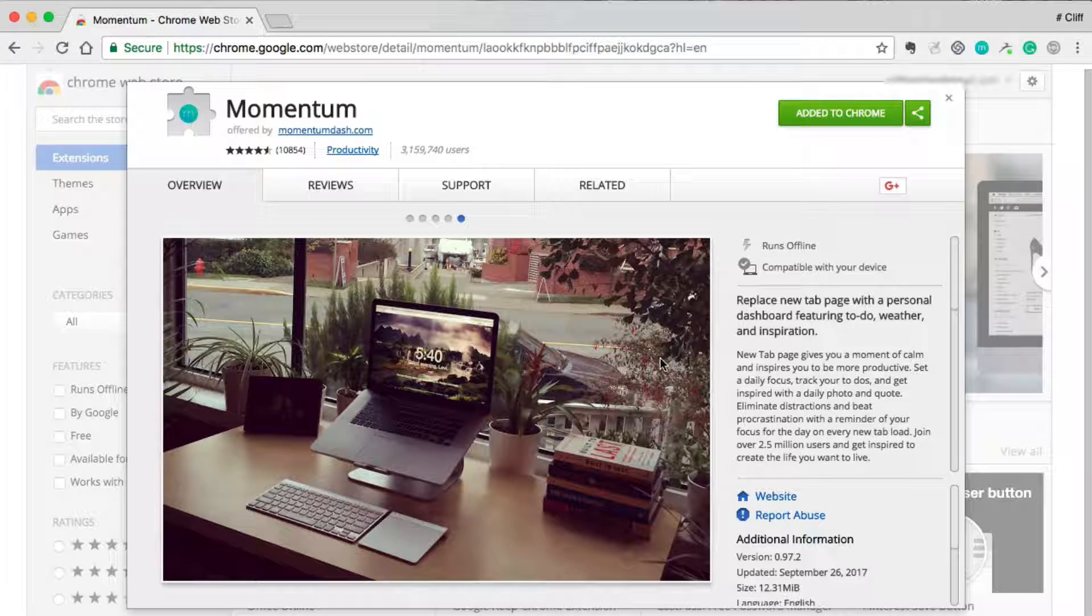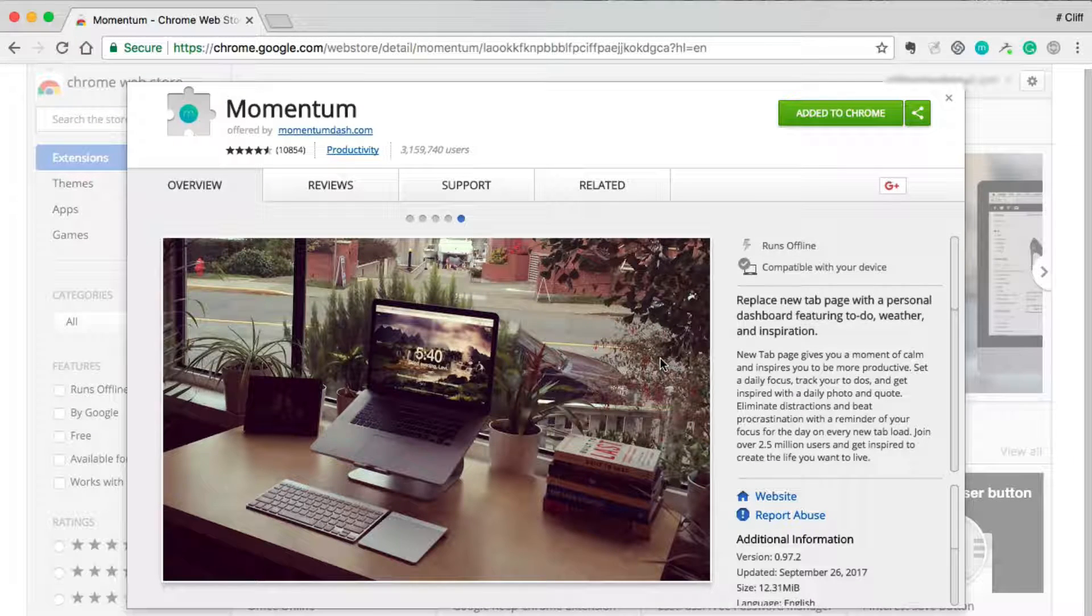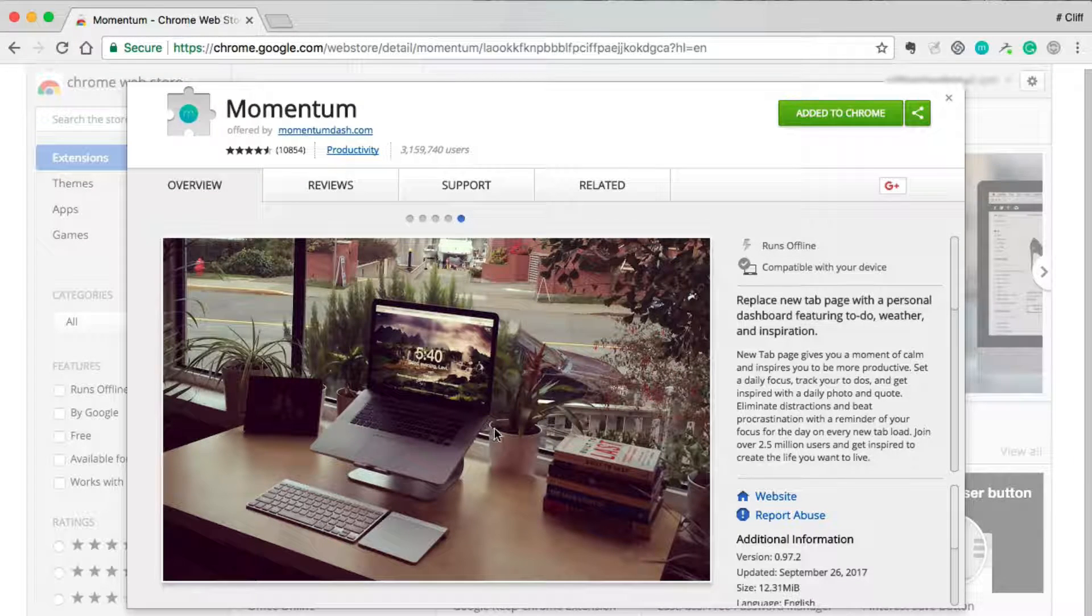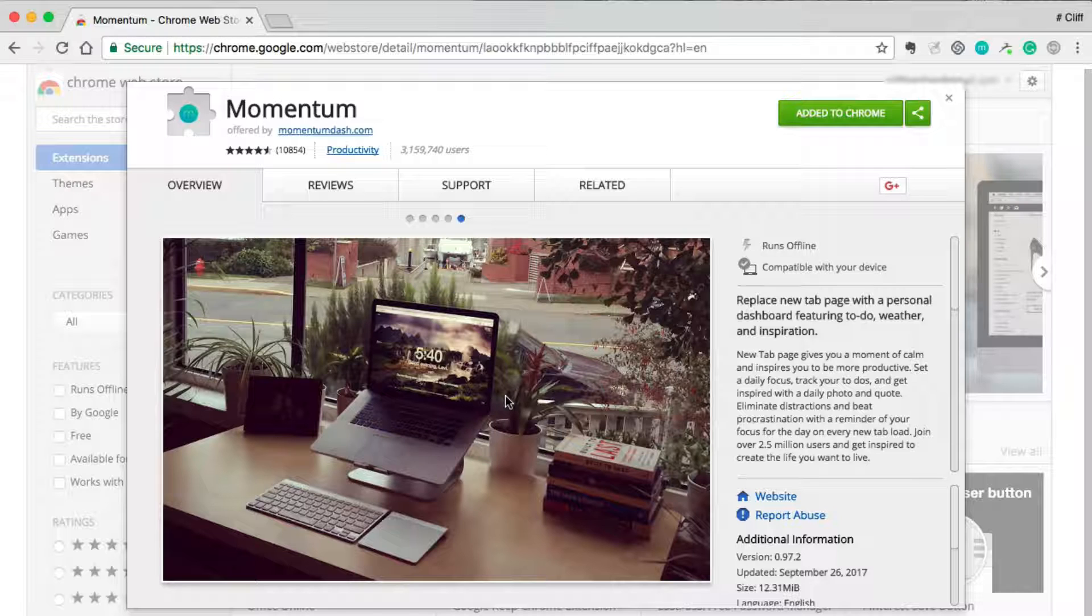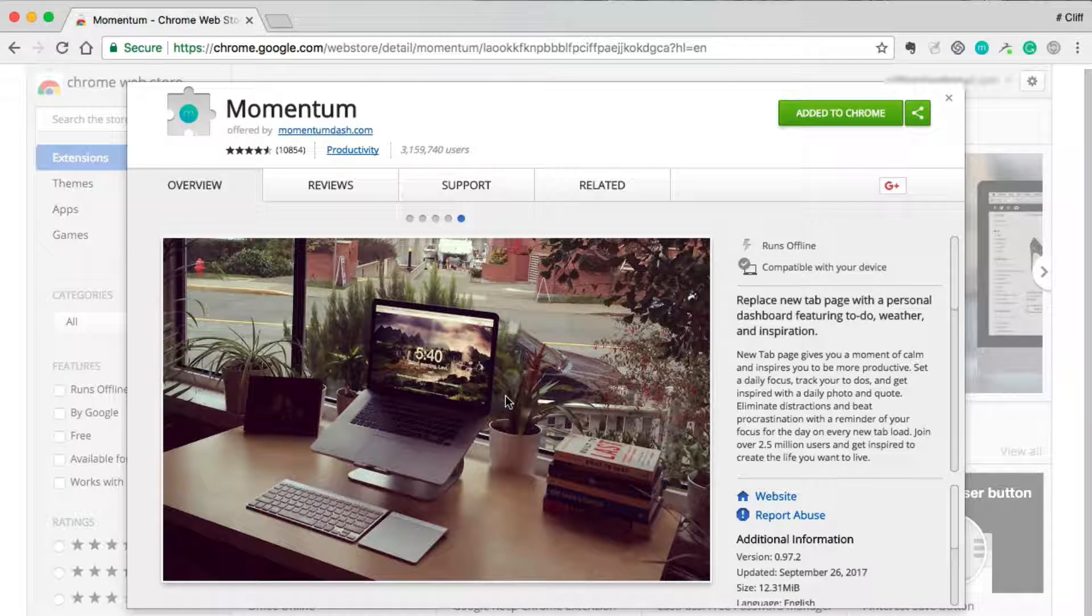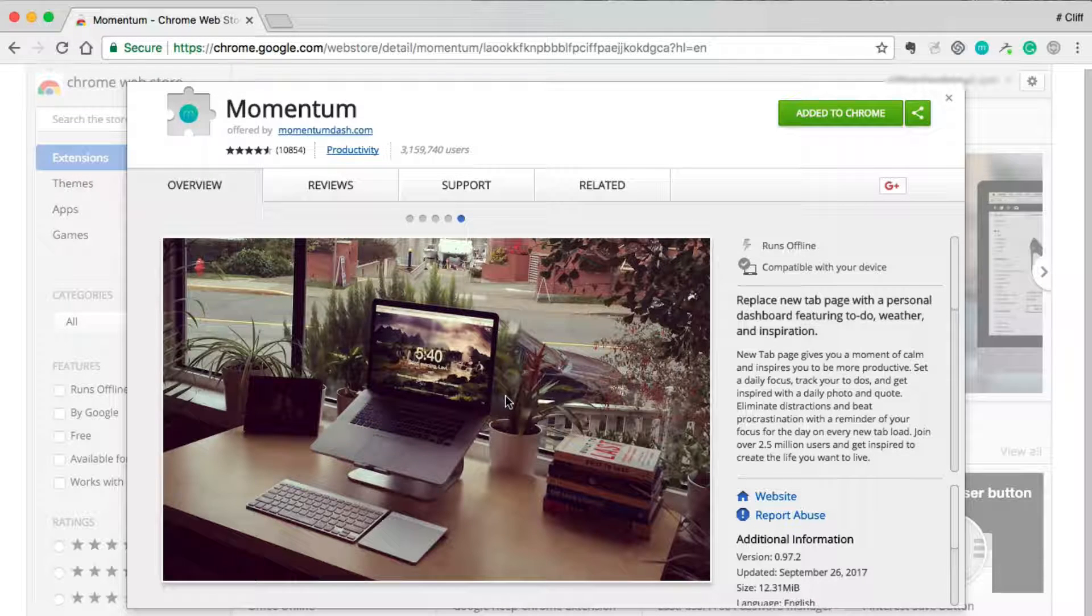Hey guys, Cliff here. In this video I'd like to show you how to download the images that are displayed by the popular Chrome extension app called Momentum.